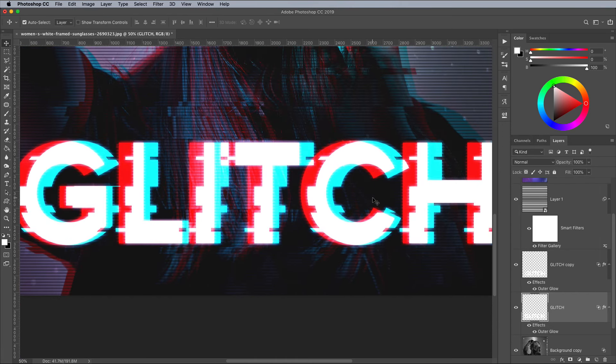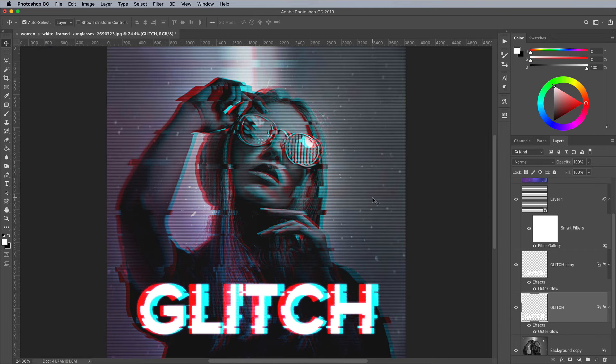The final result is a cool glitch effect with a high tech futuristic vibe that would be a great fit for an Electro or New Wave album cover or movie poster art.